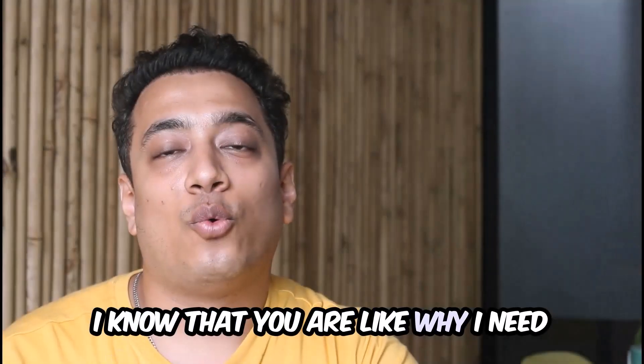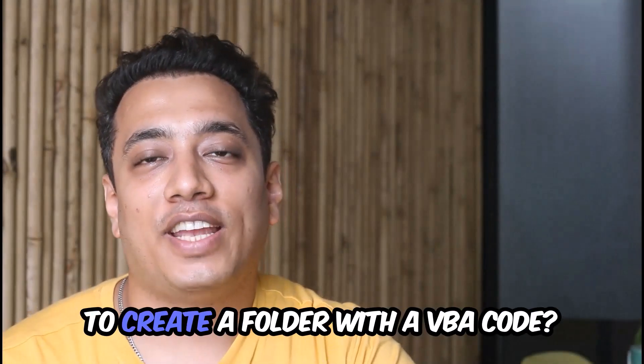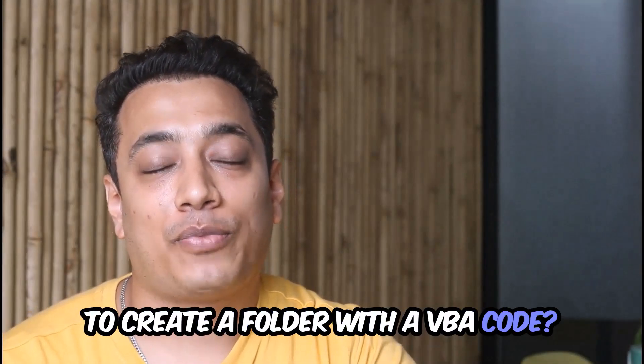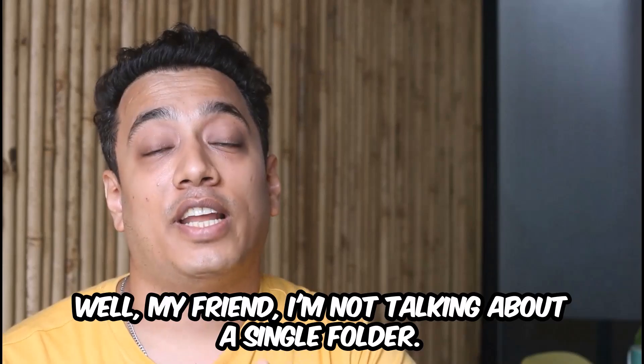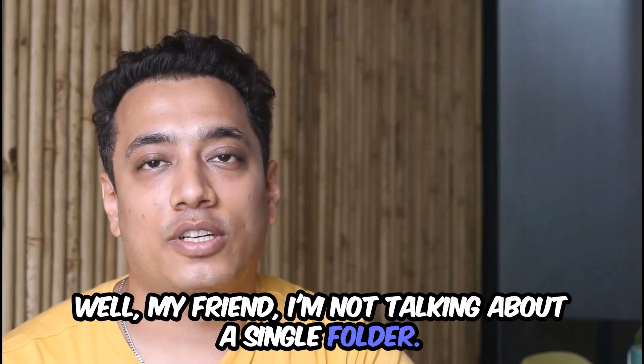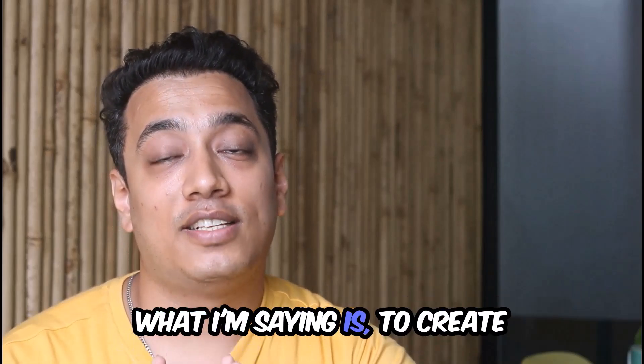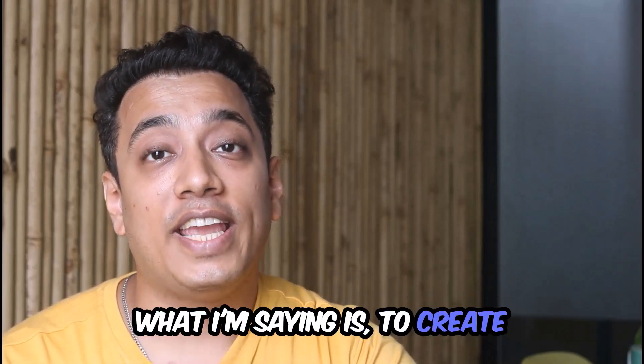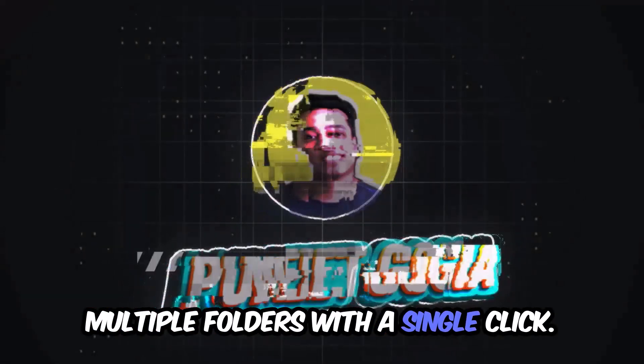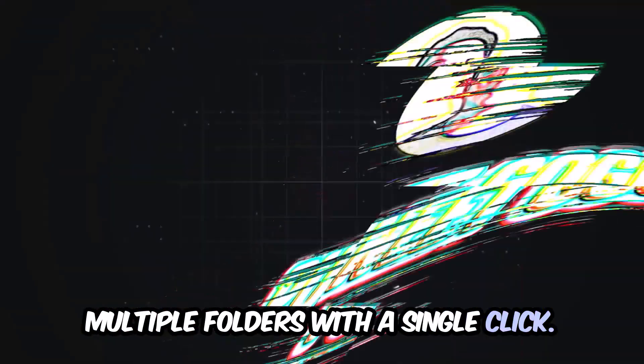I know that you are like why I need to create a folder with a VBA code. Well my friend I'm not talking about a single folder. What I'm saying is to create multiple folders with a single click.